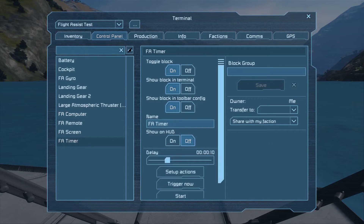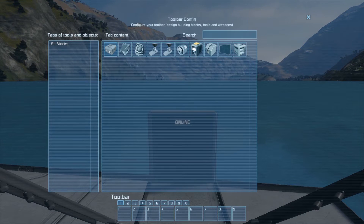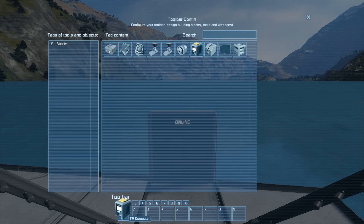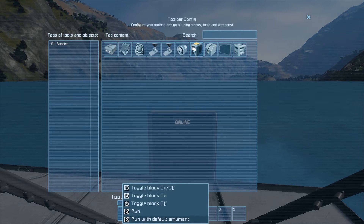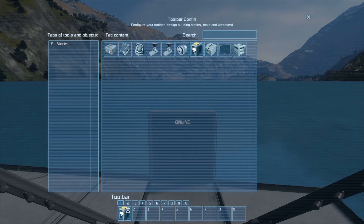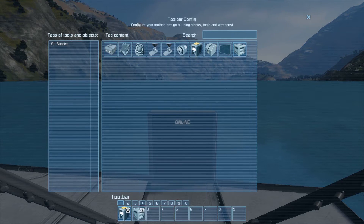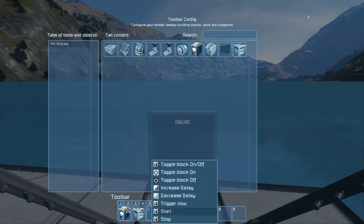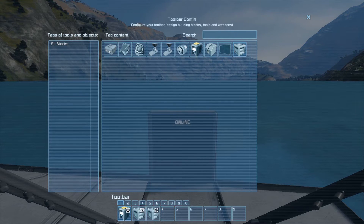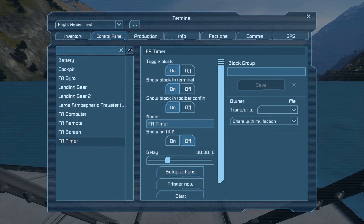Next, set up the FA timer actions. Find the FA computer, click and drag it to your first slot, and set it to run with default argument. Then take the timing block, click it into slot two and set it to trigger now. Take the timing block again, put it in slot three, and set it to start. Once those three are in, go to your timing block and hit start.